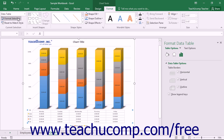Alternately, you can also right-click on the data table within the actual chart and then select the Format Data Table command from the pop-up menu that appears. Using either method will display the Format Data Table task pane at the right side of the screen.